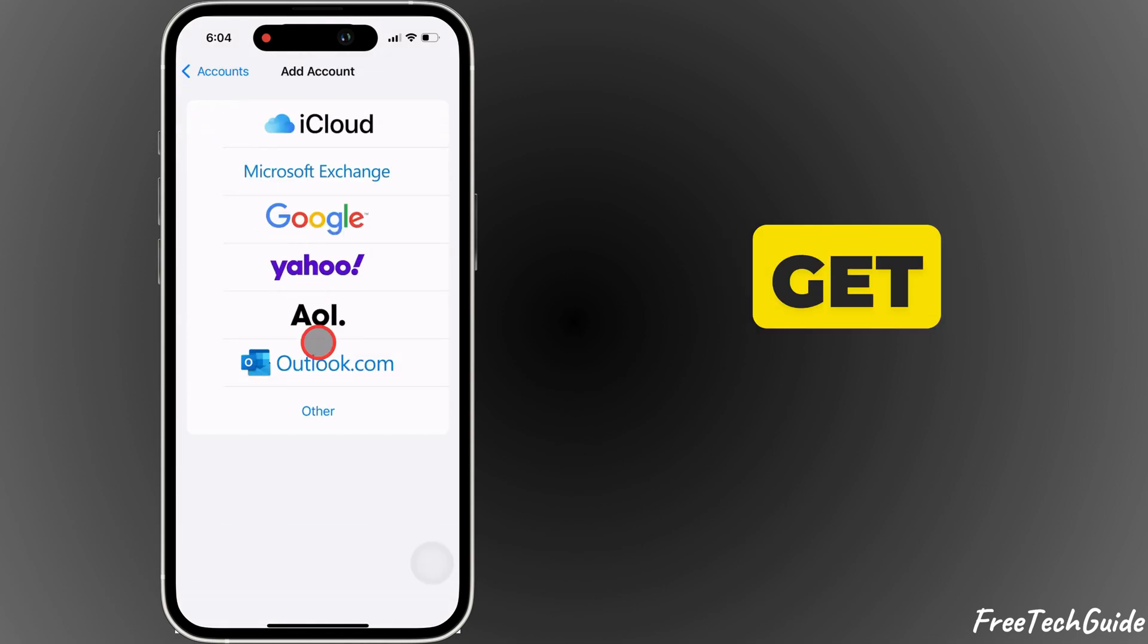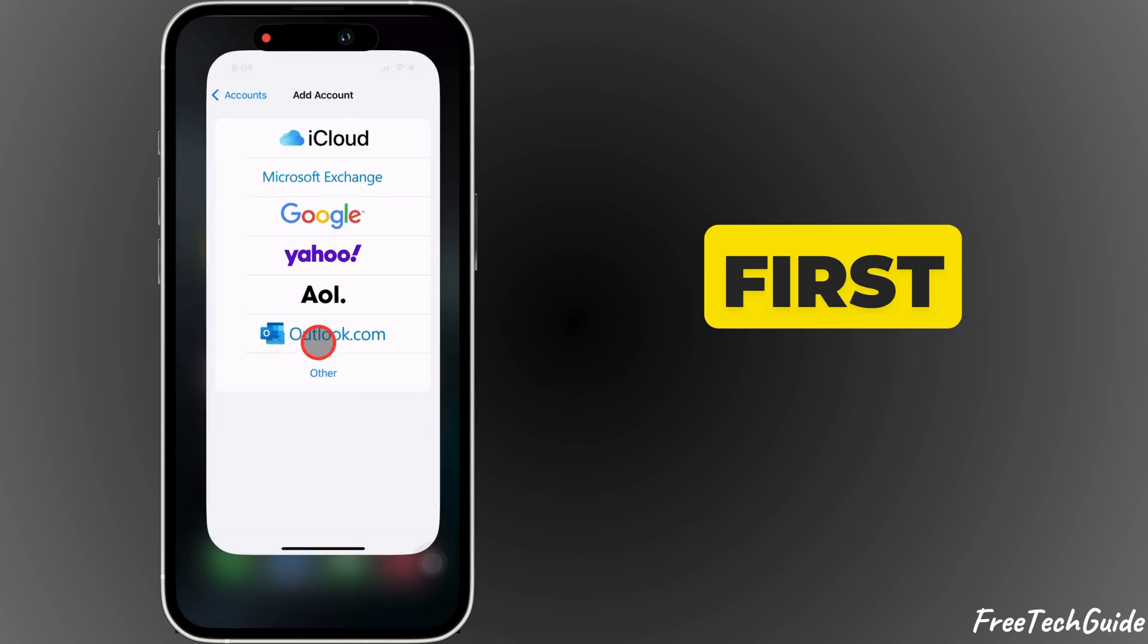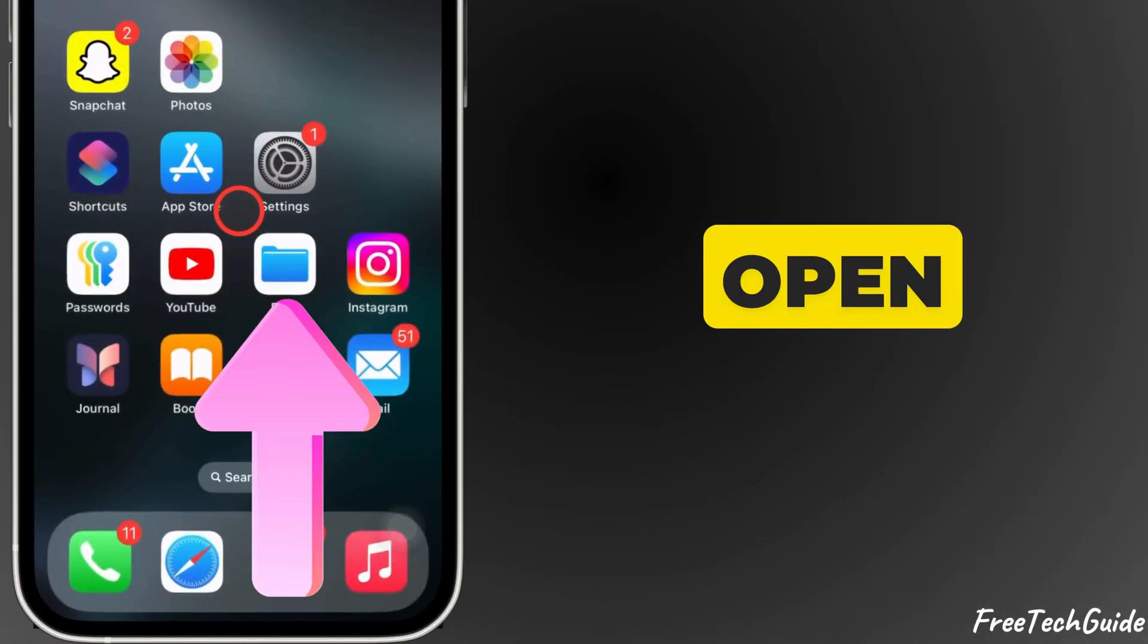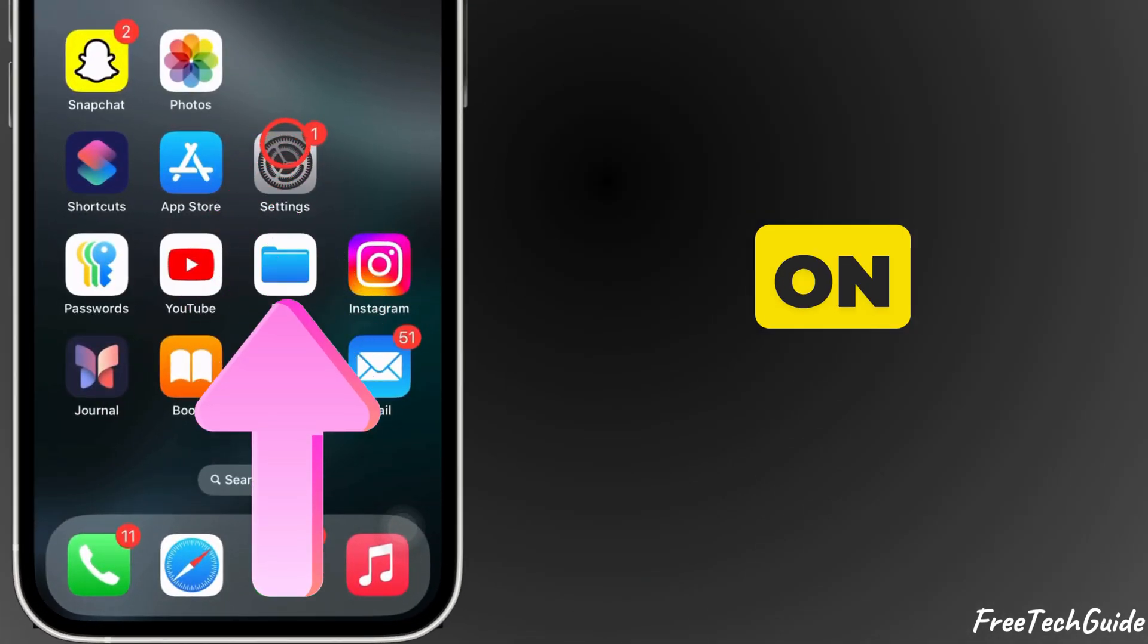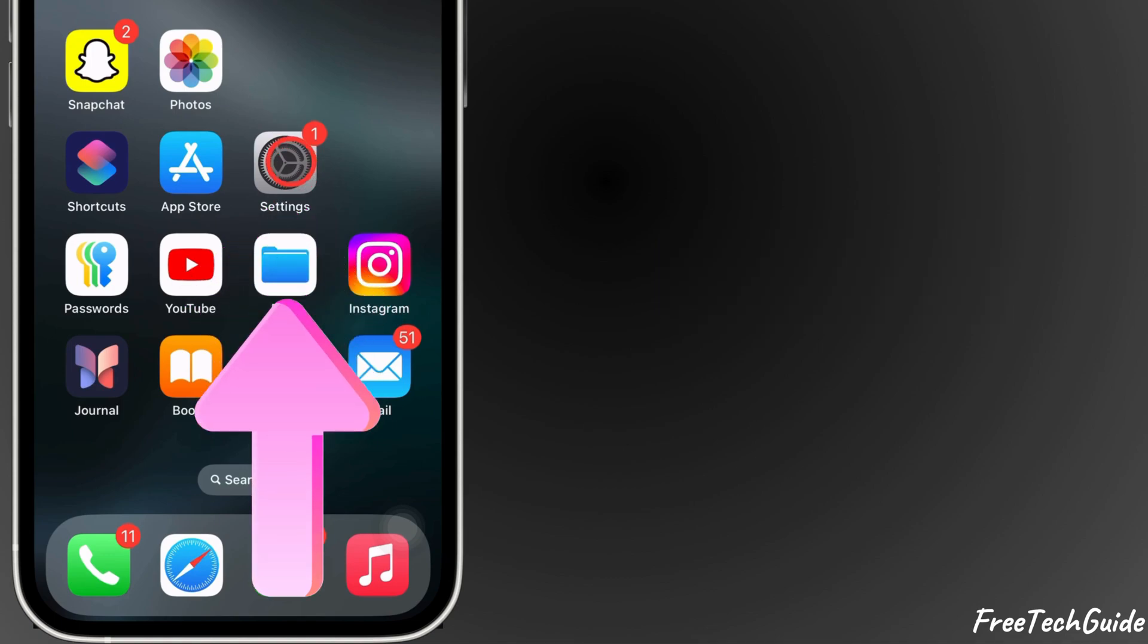So, let's get started. First, open the Settings app on your iPhone.